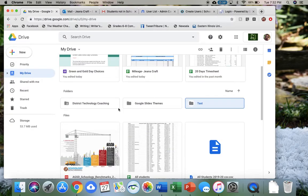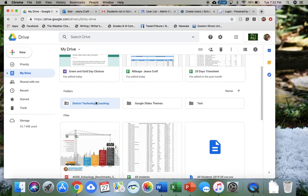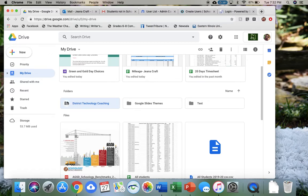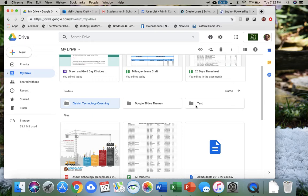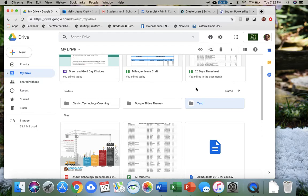Now you can see that this folder and this folder look a little bit different. This district technology coaching folder has a little person here. That means I've shared it with somebody else, so somebody else has access to everything in that folder. You may have folders where you want to keep just to yourself, and you may have folders that you might want to share with other people because they might be collaborating with you a lot or working on similar things with you.